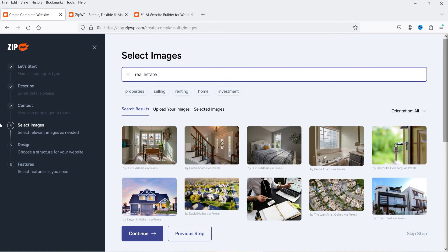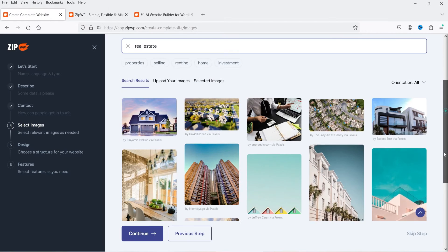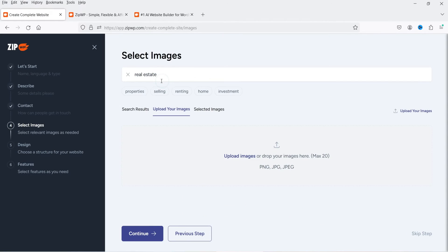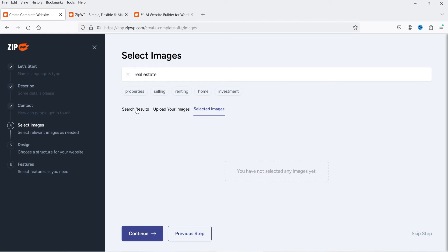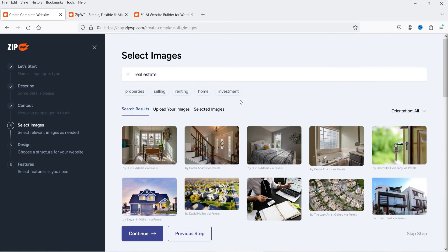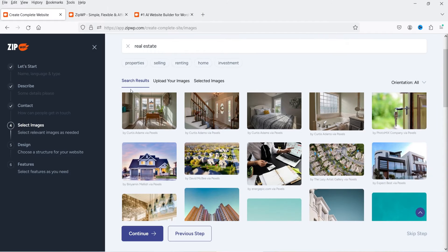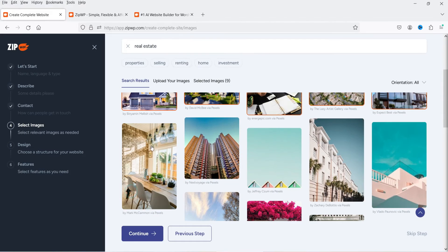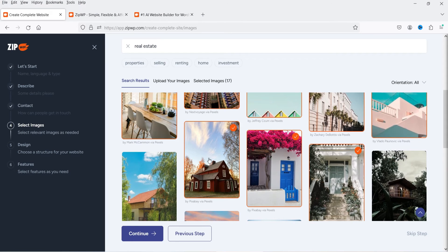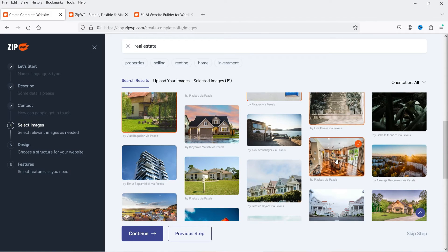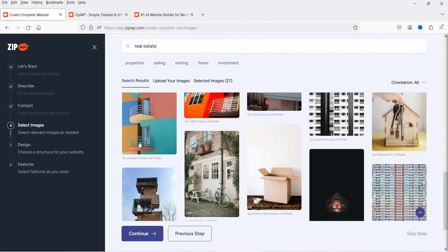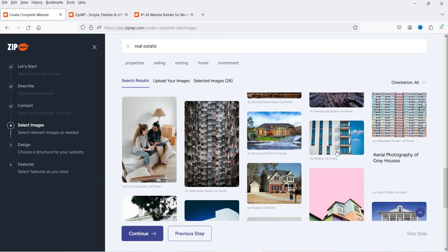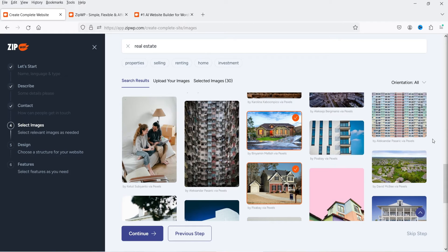You'll see an option to select images, and you can also upload your own. I'll go to 'Search Images' and select some images from there — these will be included in the website design. I've added 30 images. Once images are selected, click Continue.